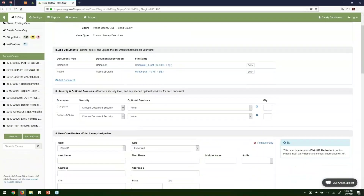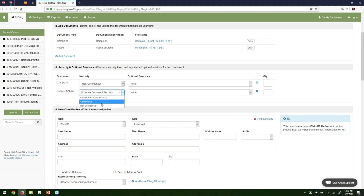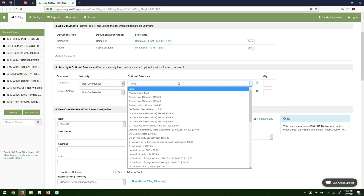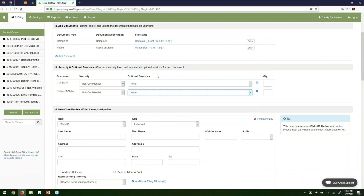I'll click 'done adding documents' and move on to section three — security and optional services. For every document we upload we need to indicate a security level, such as confidential or non-confidential. Most often they'll just be non-confidential or public. I highly recommend that no matter what you are filing, you always review the items available in optional services. Sometimes, based on how the court has configured the system, there are items in here that you actually need to pay that aren't truly optional — things like jury fees or first appearance fees.